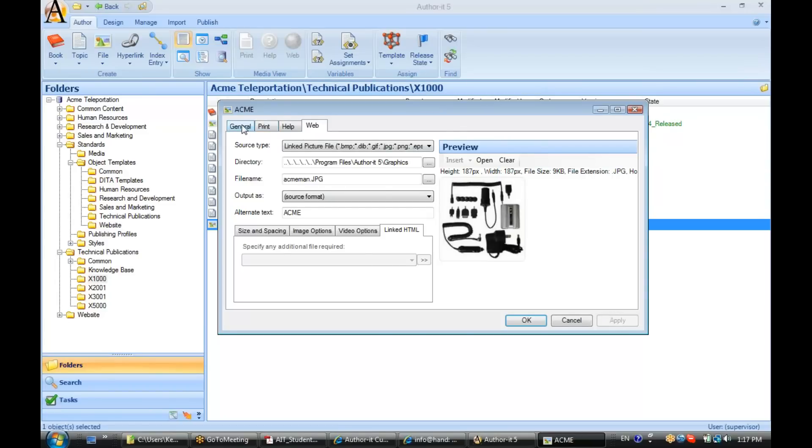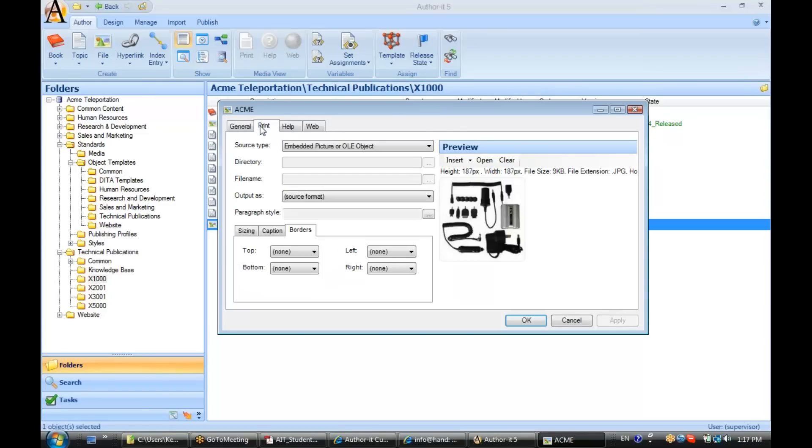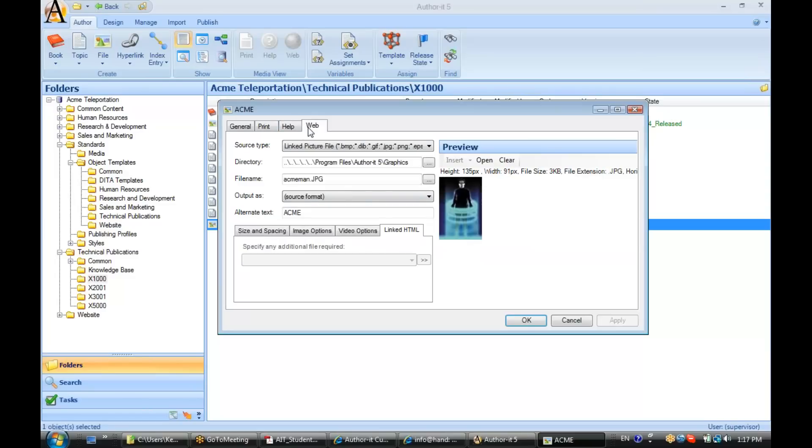So, what we've done here is embedded a graphic in the print tab, and we've linked to a graphic in the web tab. So, we've got two different graphics now displaying inside of our file object, and that is perfectly acceptable.